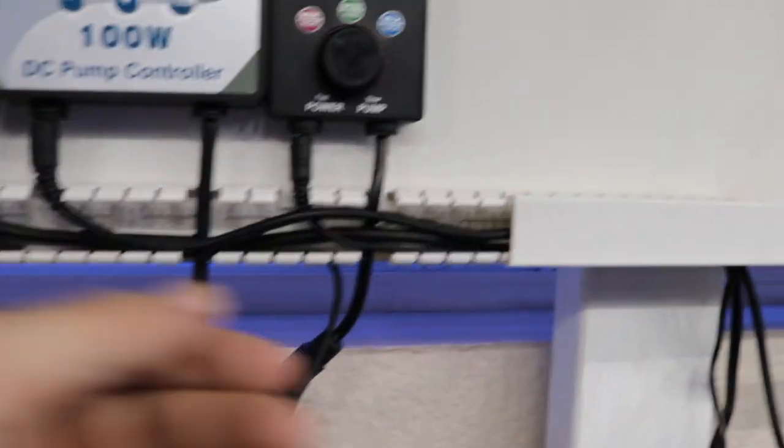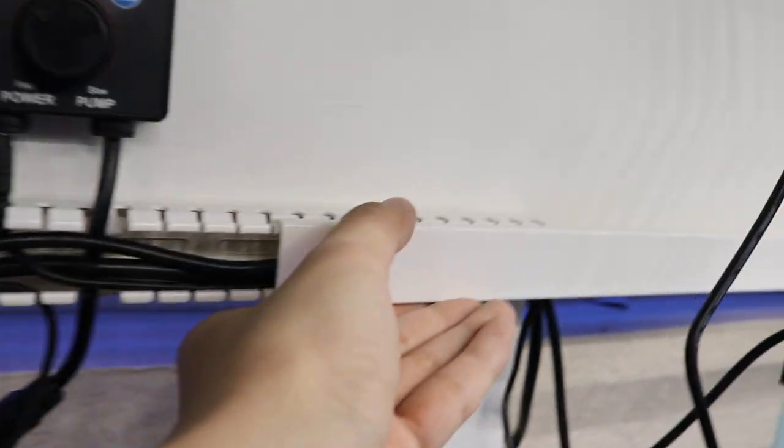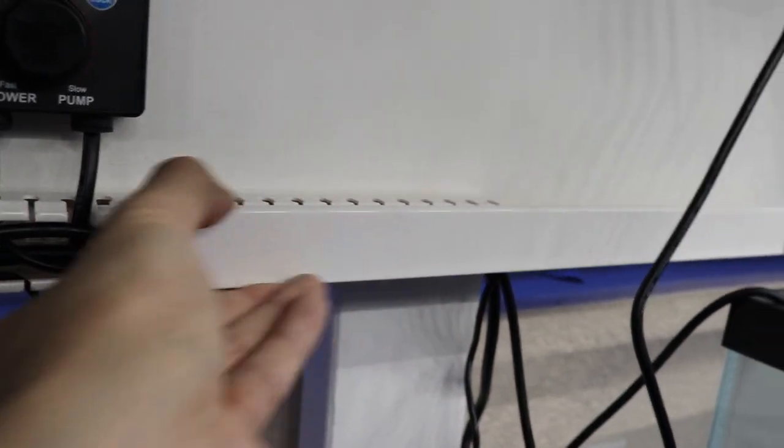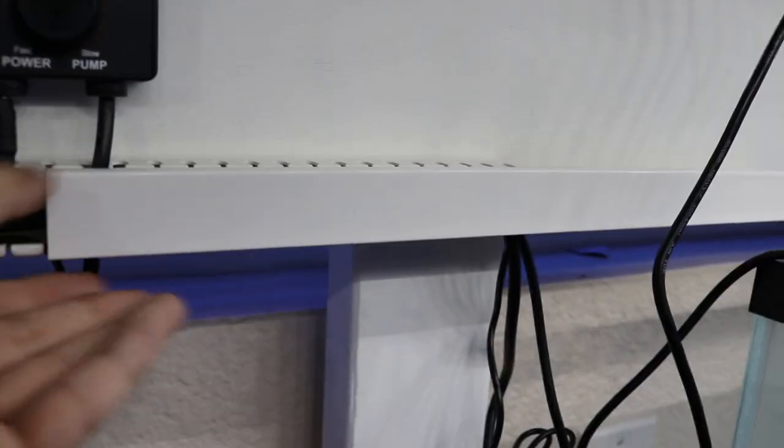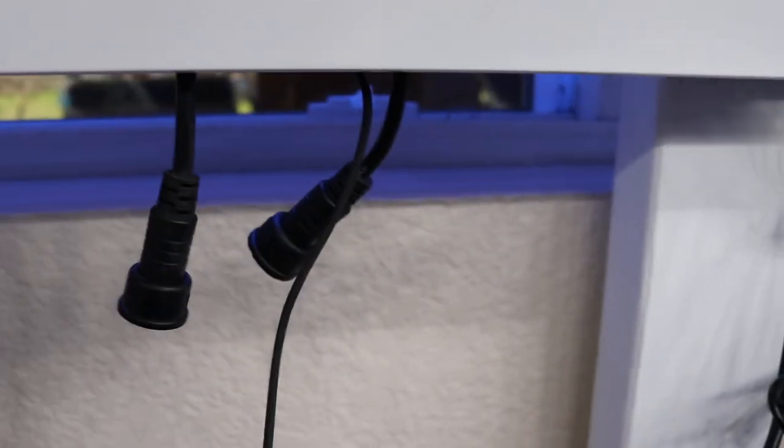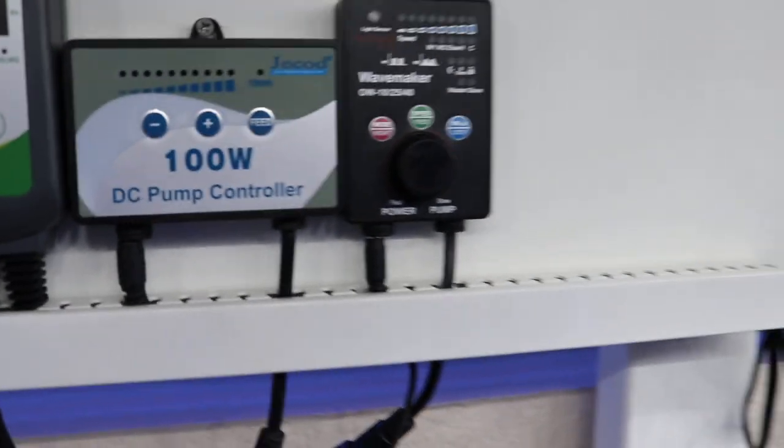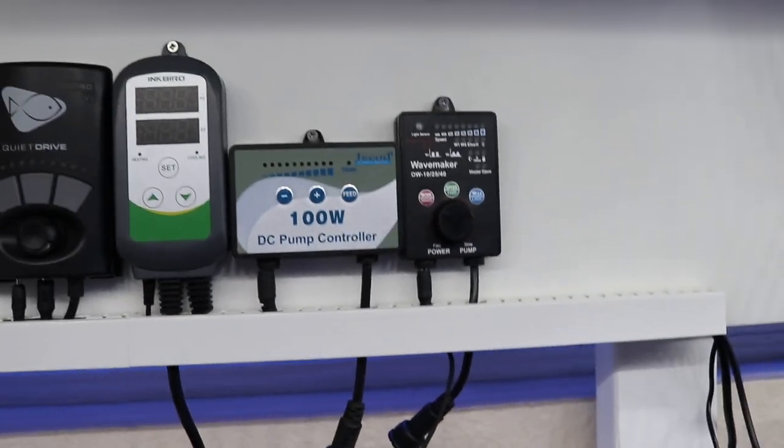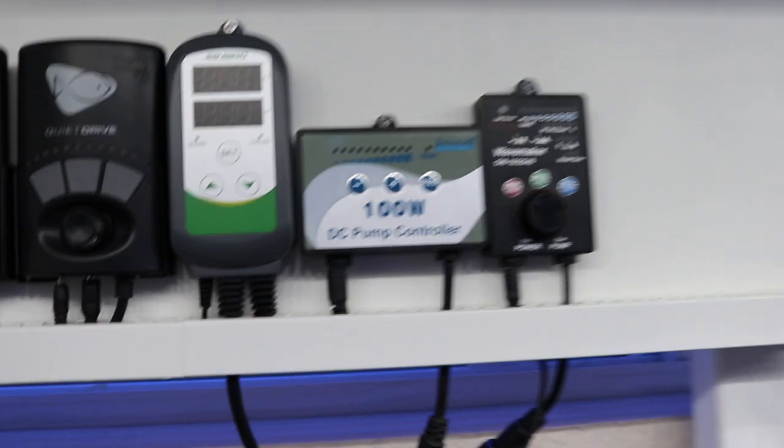It's looking pretty clean with the channel and everything and this is how the cover slides through. Cover up your wiring. There you go.